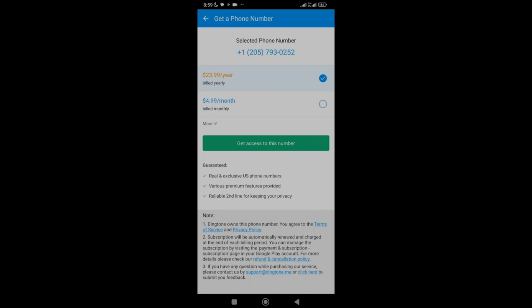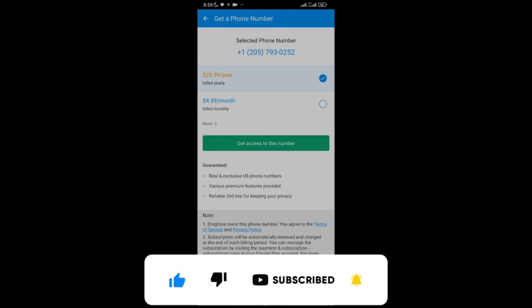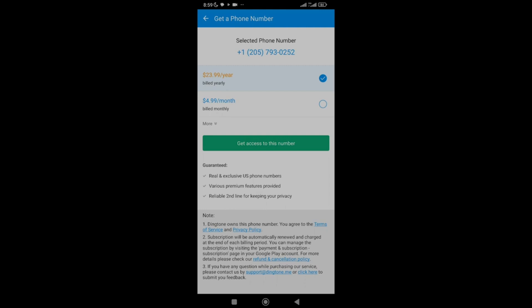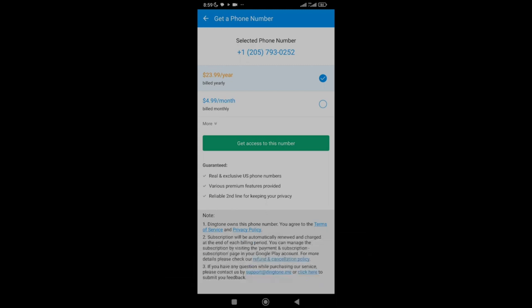Before I show you how to get this number for free, please give me a thumbs up, subscribe to my channel so you get notified when I post more videos like this, and also drop a comment saying 'How to get free US number for WhatsApp' — this helps trigger the algorithm so other people who need this information can also find it. Once you've done that, let's proceed.